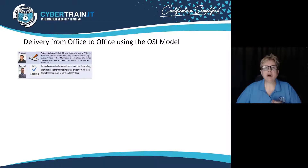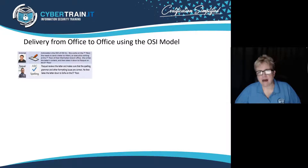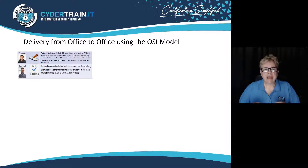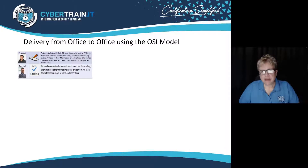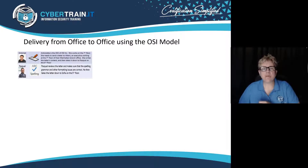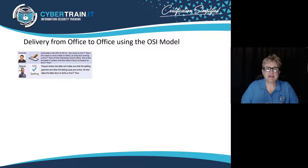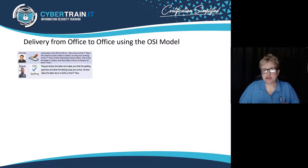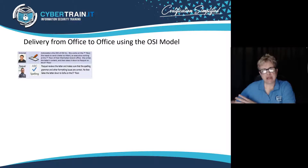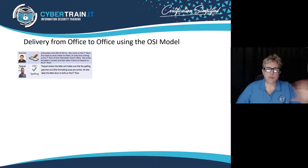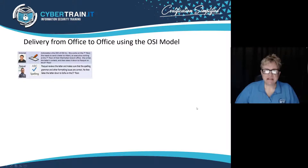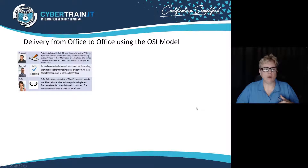So Antoinette walks down to Pascal, who's on the sixth floor, and she asks him: can you make sure this letter is formatted, that I have good grammar, that the spelling's okay, and that I've written it in such a way that they can understand it at the branch office? Pascal does that and then walks down to the fifth floor.